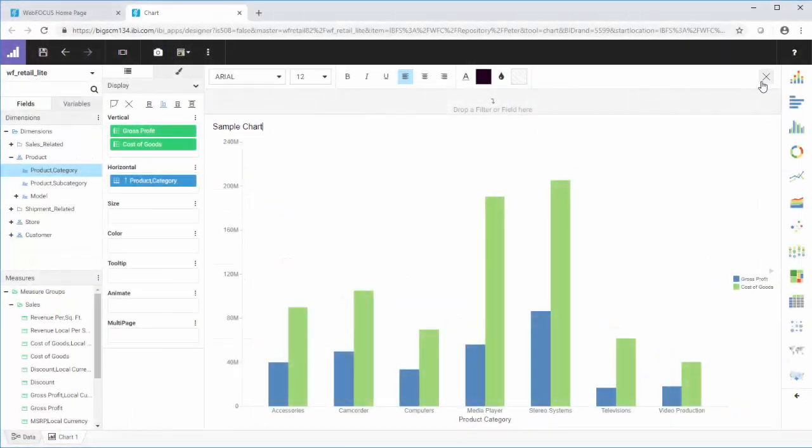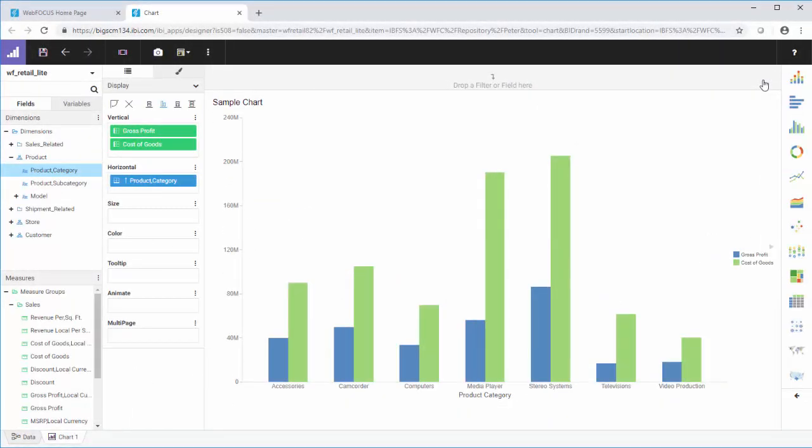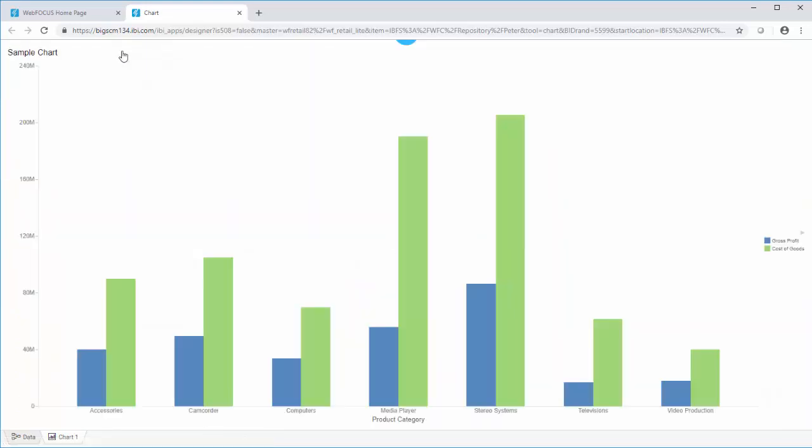You can preview your charts as you create them to see how your data displays, or to check the styling you chose before publishing it or sharing it with others. Launch the preview by clicking preview on the quick access toolbar. You can exit the preview using the escape key on your keyboard.